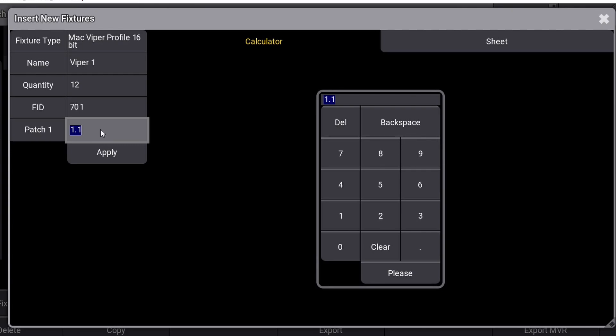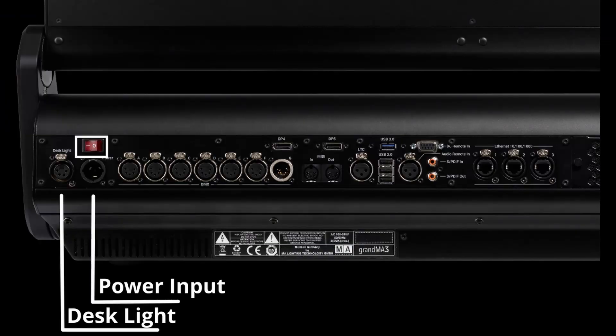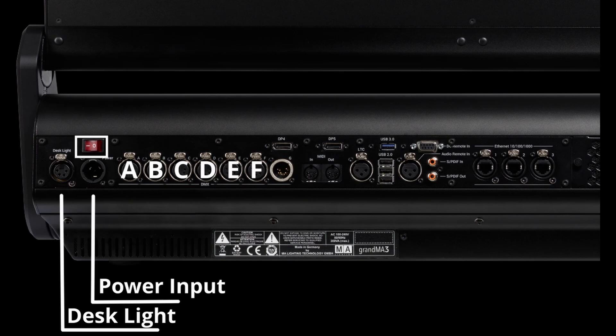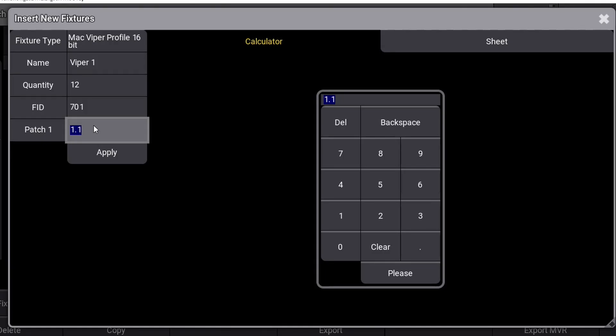The GrandMA 3 console now starts with the first address you told it to, and then automatically calculates the last addresses based on how many channels each fixture uses. If you remember the last video where we looked at the connections on the back of the console, you might remember we had output A, B, C, D, E, and F. If you patch something on DMX universe 1, this is the same DMX universe as letter A on the back.